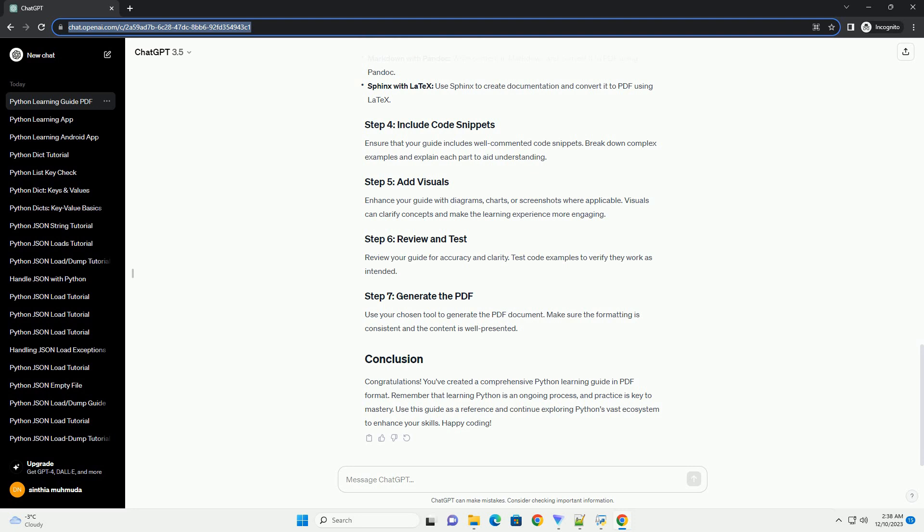Congratulations. You've created a comprehensive Python learning guide in PDF format. Remember that learning Python is an ongoing process, and practice is key to mastery. Use this guide as a reference and continue exploring Python's vast ecosystem to enhance your skills. Happy coding!